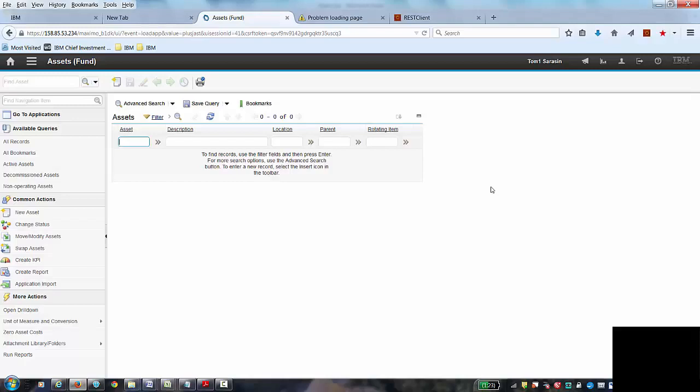It gives you information about spare parts, purchase history if you choose to enter that. You can also associate meters to an asset and collect meter readings if that's appropriate for the type of assets you have.